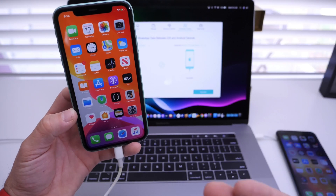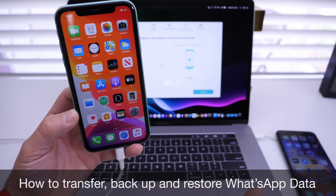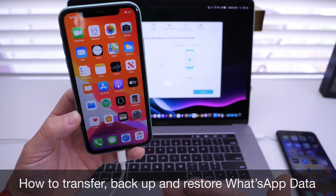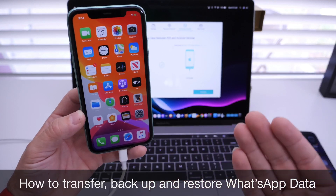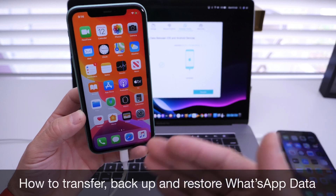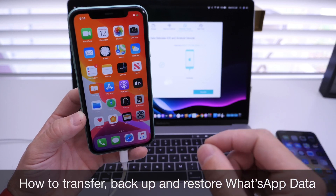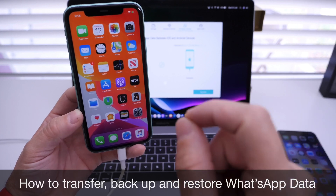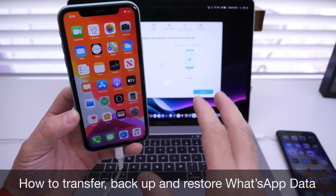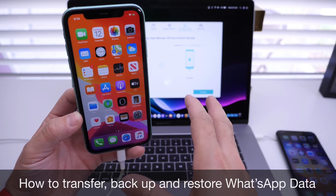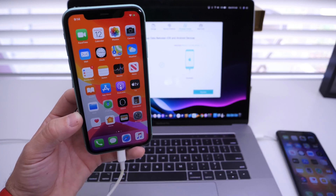Hey guys, iDeviceHelp here. Welcome back to the channel. Today I want to show you how you can transfer, backup, and restore WhatsApp data from one device to another — whether it's iPhone to iPhone, iPhone to Android, or Android to Android. This will one-click transfer all of your WhatsApp data, and you can also backup this data directly to your computer so you can restore it later to another device with one simple click.